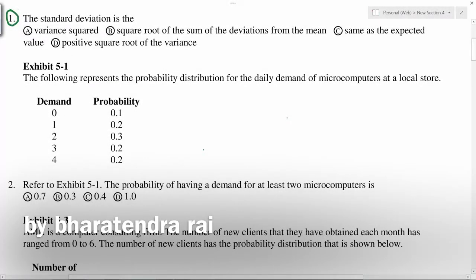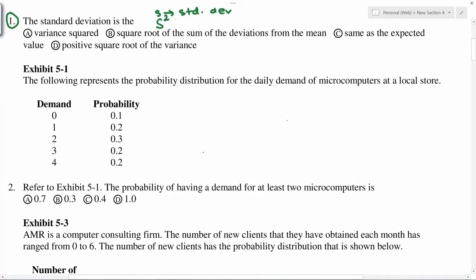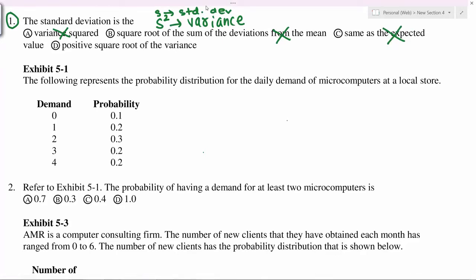Number one: the standard deviation. As you know, s is standard deviation and s-squared is variance. Standard deviation is not variance, not the expected value, not the average. It is the positive square root of the variance. So if s-squared is variance, you take the square root and you get standard deviation. This is the correct answer.